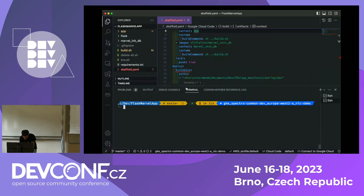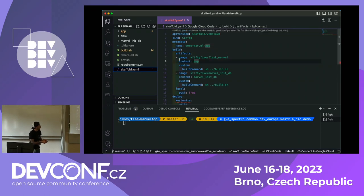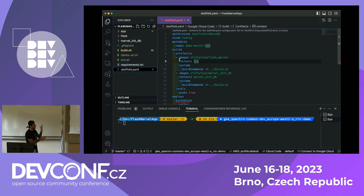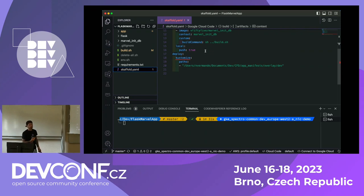Let me show you the Skaffold part live. In the Skaffold config, I specify the image I want to build, the Docker image name for the artifact, the context, and the build command. Typically you don't need a custom build command, but I'm using M1 — ARM — so I need Docker buildx to cross-compile. This is why I need this script; on X86 you can just use native Docker. I also set local push to push the image to my local Docker daemon. And here is the path to Kustomize — I have my dev overlay.